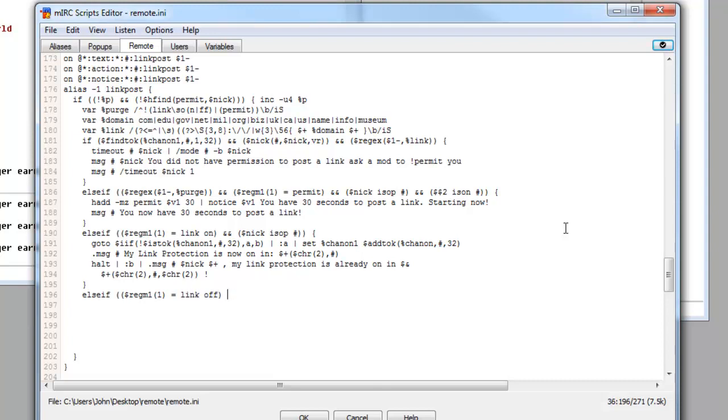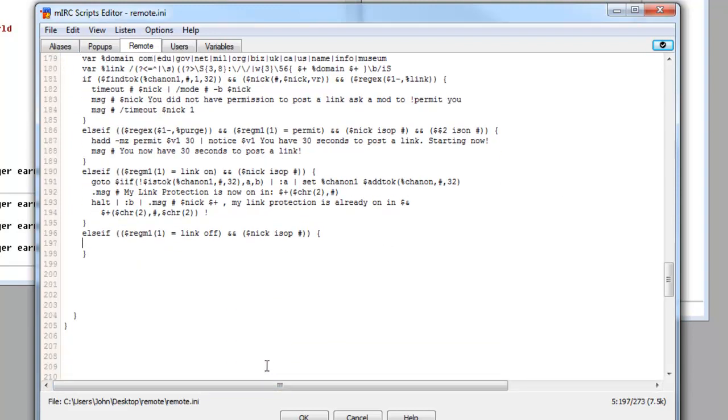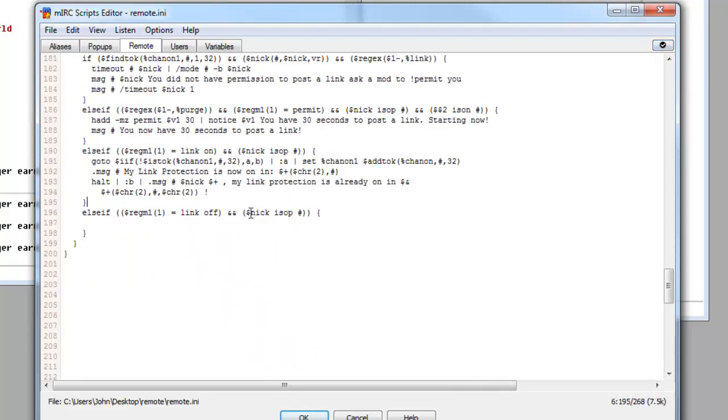Dollar sign regm1 slightly before, and then open bracket one close bracket space link off instead of link on, and we're going to do plus plus. Dollar sign nick is isop hashtag, closed bracket closed bracket, and then we'll want to open up our squiggly bracket again. We'll just make sure that's correct, and then we'll start writing in this next line here. So we do have now the right number of closed brackets on this I believe, so we can check our brackets and we can see that they're all okay.